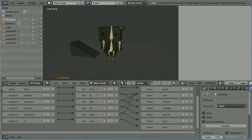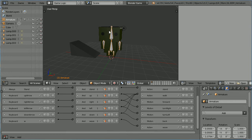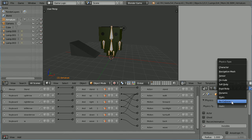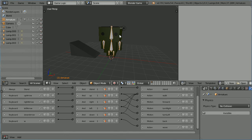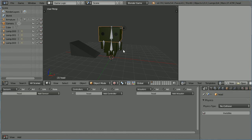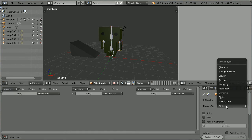The easiest way to get the character to walk up the ramp is to use physics simulation. The simplest way to set up the physics is to create a cage object and to parent the armature to the cage. Before doing that, I'm going to set the physics type of the armature to no collision, and then select all the parts of the skin and set the physics for each one to no collision.